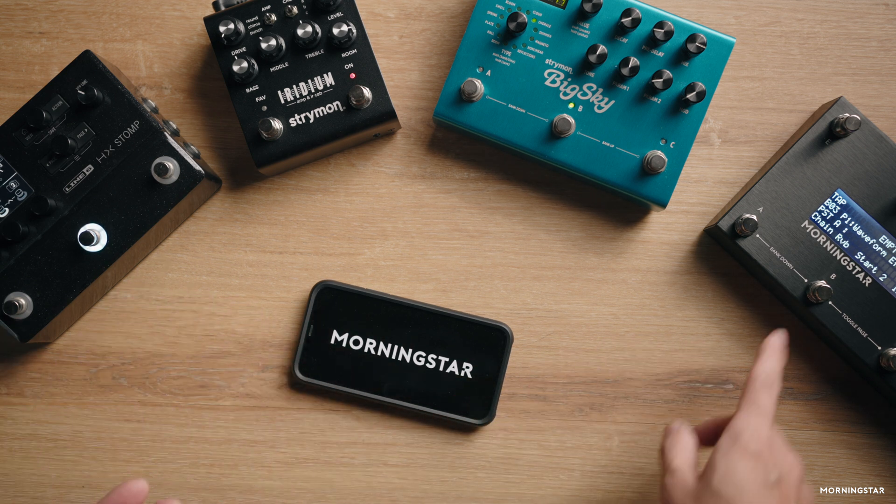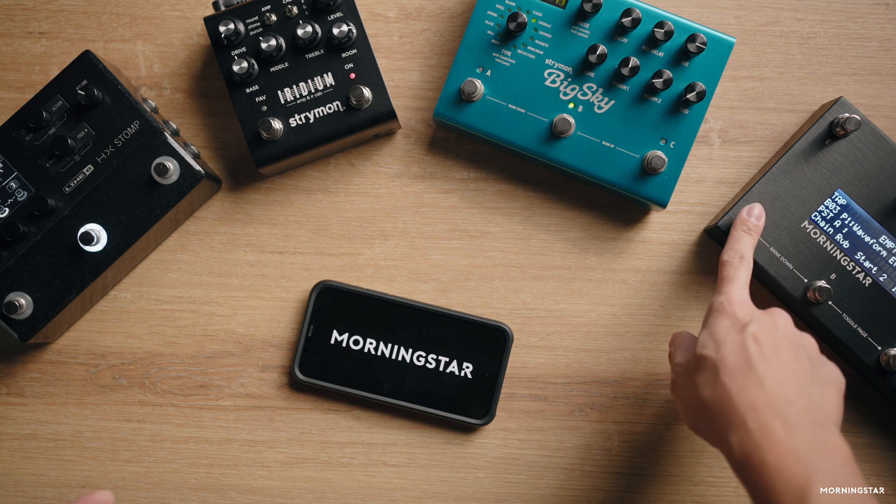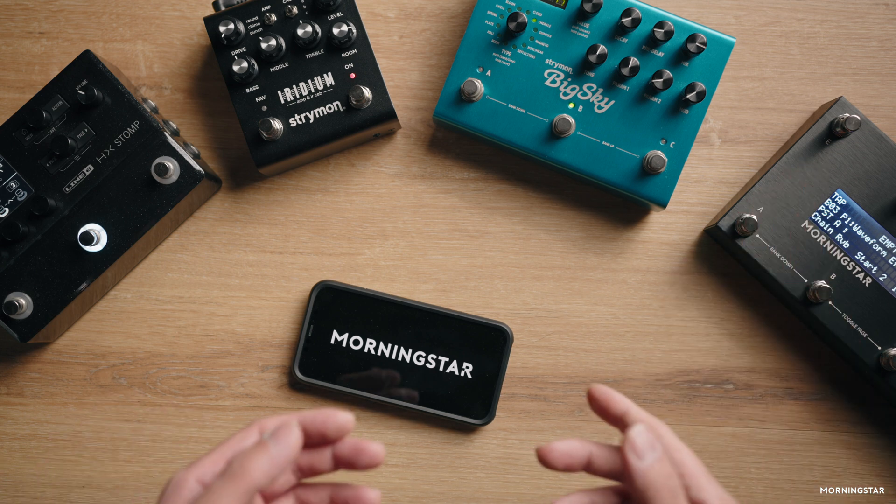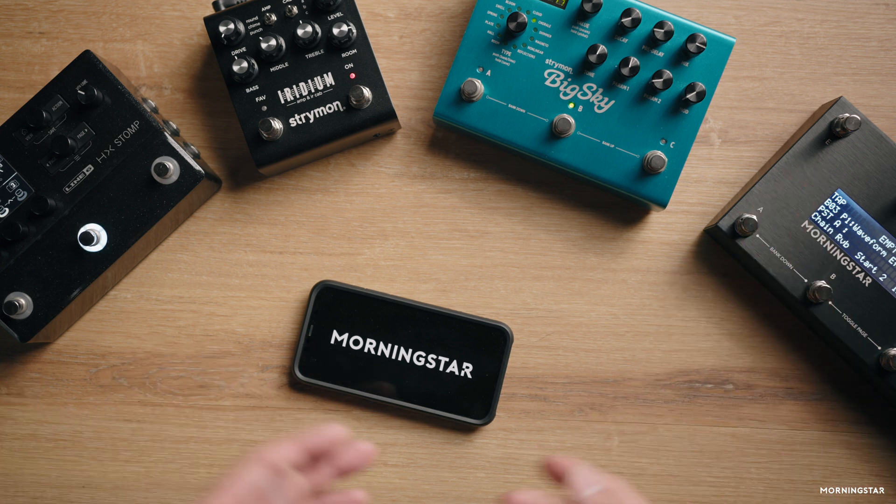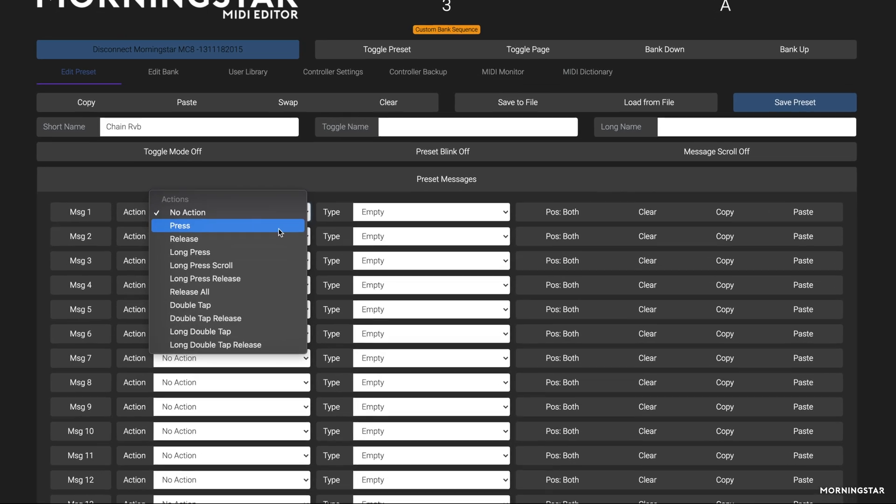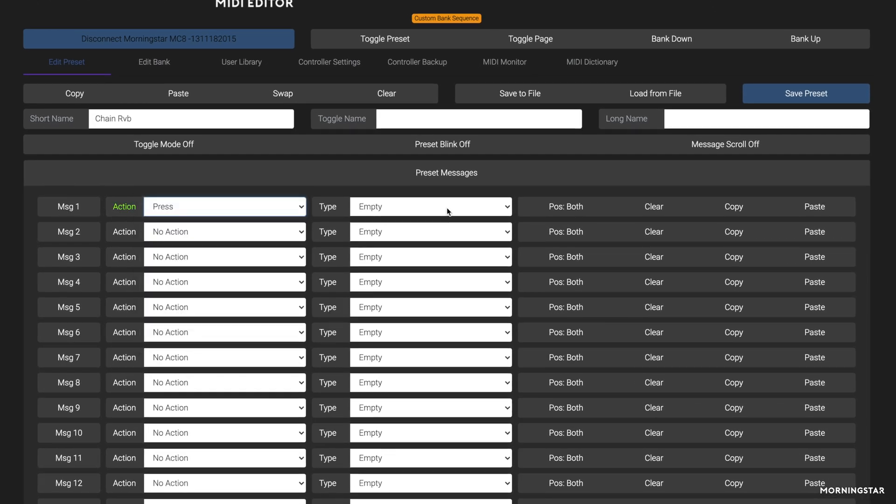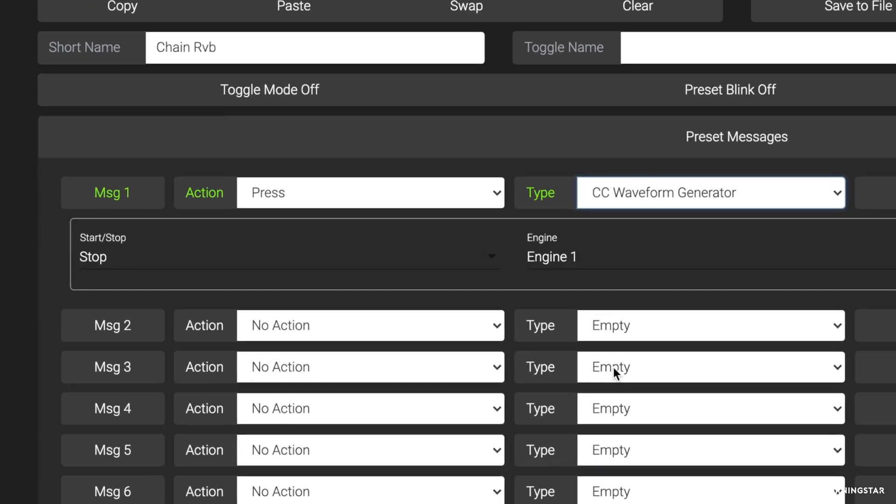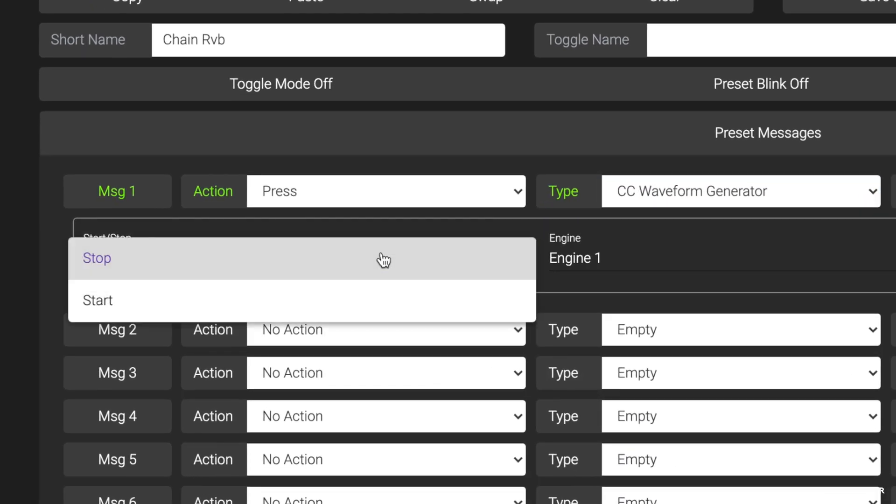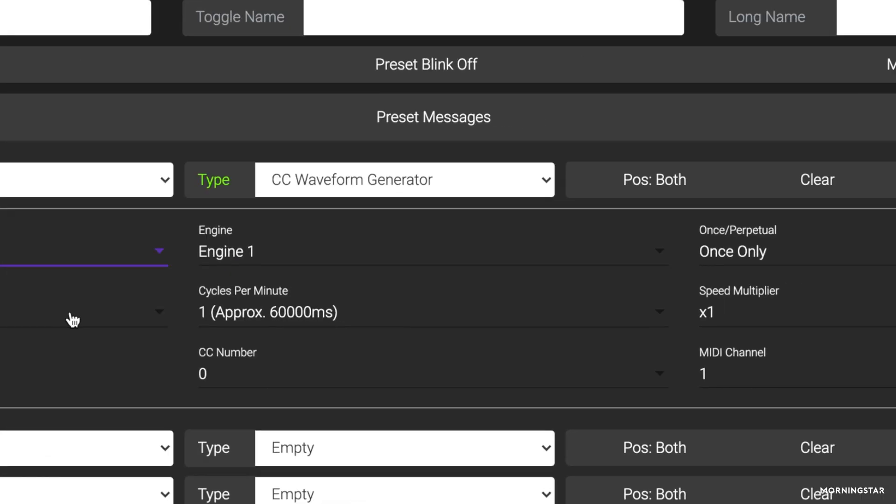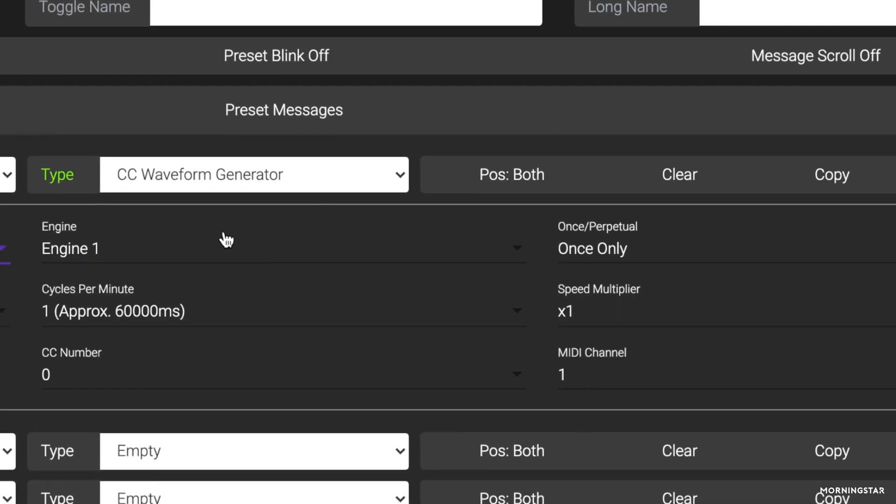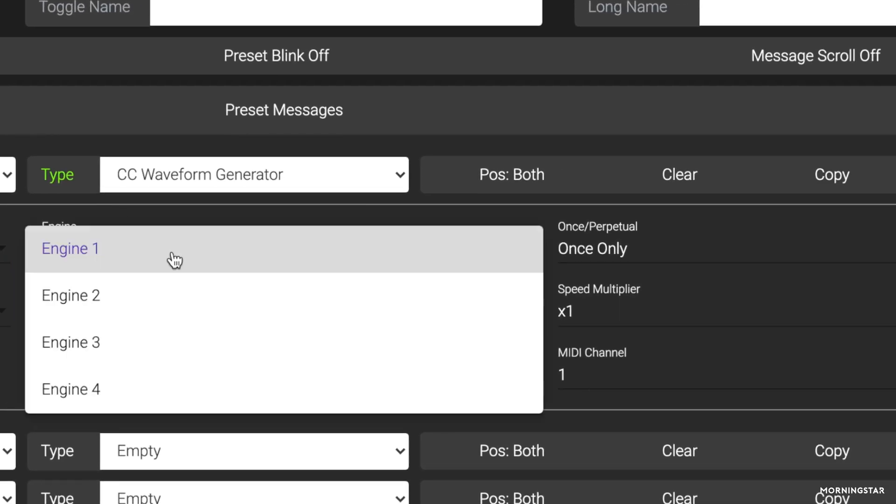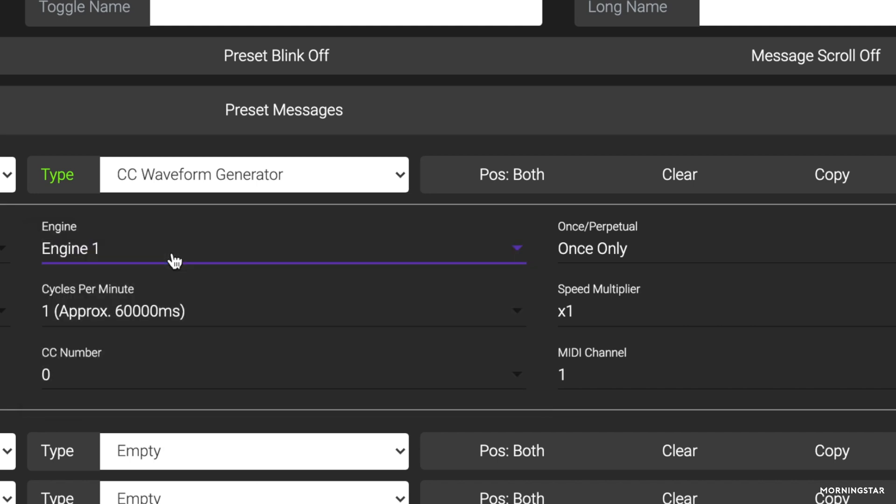In this case, I'm using Switch A in Bank 3, so let's program that. Select a press action and then select CC waveform generator. You can decide if you want to start or stop a waveform engine. In this case, we want it to start. Then choose which waveform engine you want to engage. In this case, that's Engine 1 that we have set up earlier.